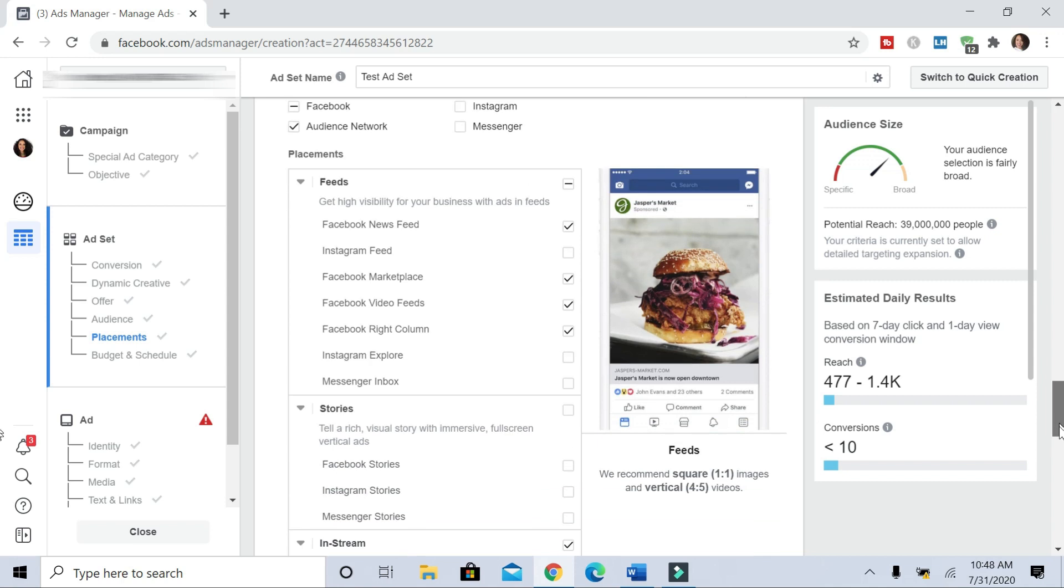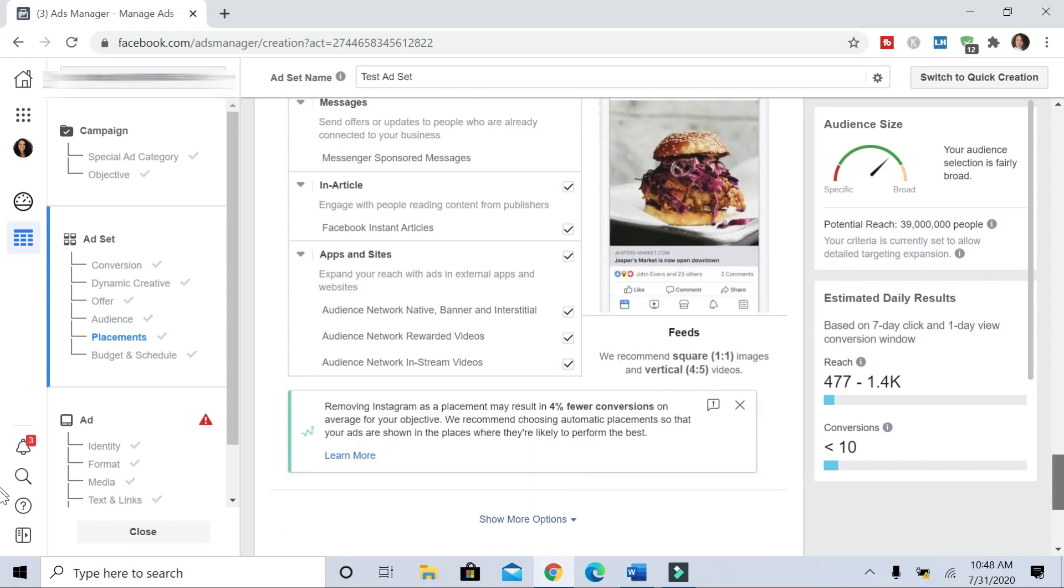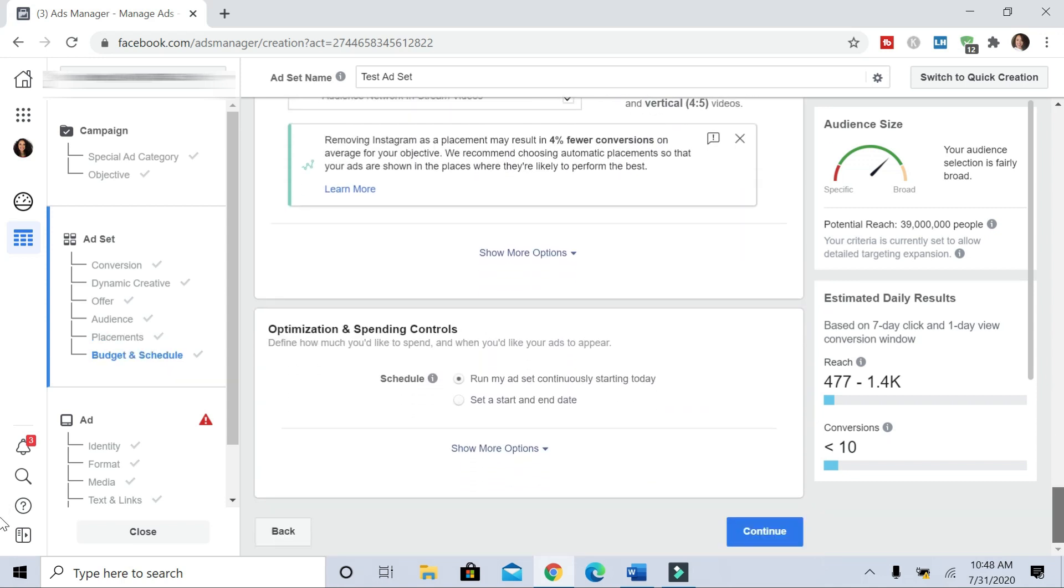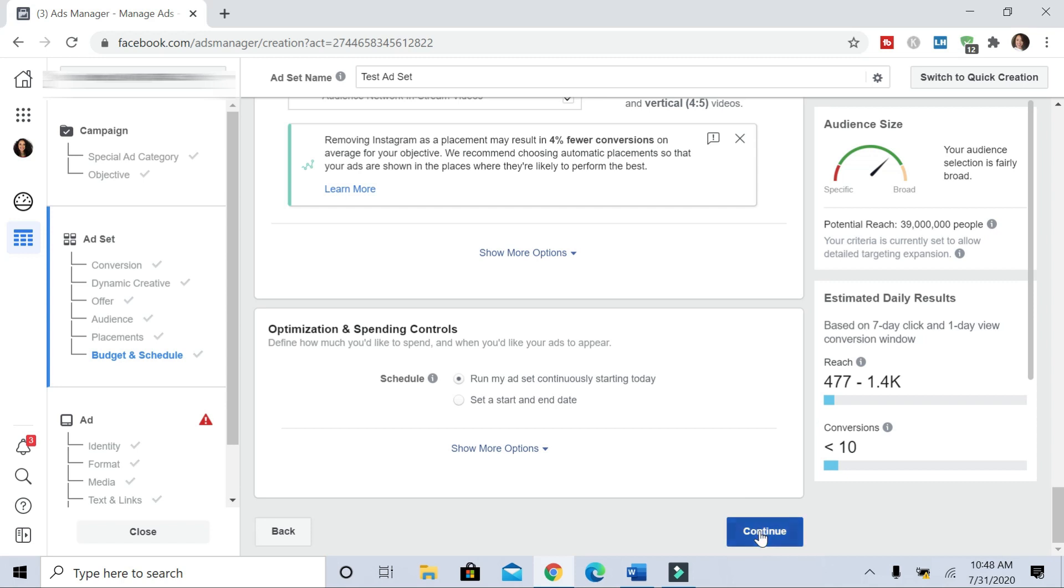So now I'm going to leave Facebook and Audience Network checked off. And we have everything up here we need. And then for the schedule, we'll leave it run my ad continuously starting today. But if you have a specific set start and end date, you can check this here and then pick the days that you want your ads to start and end. But I'm going to leave it as run my ad continuously starting today. And then I'm going to hit continue.